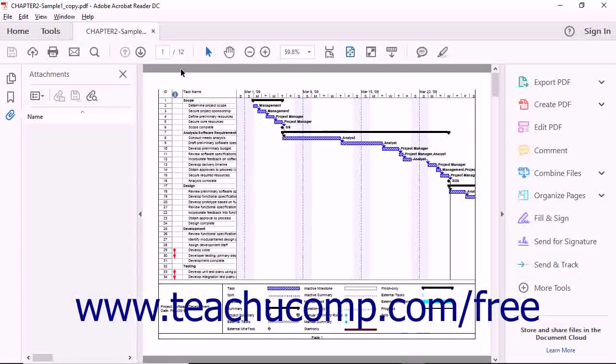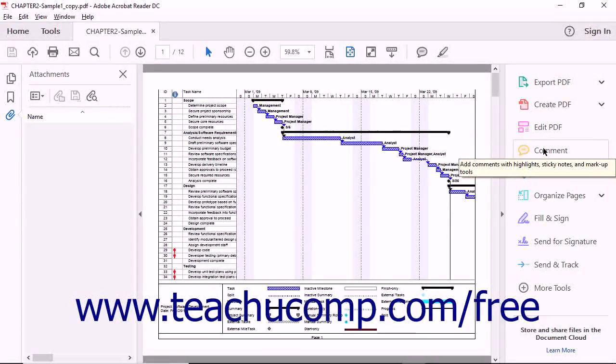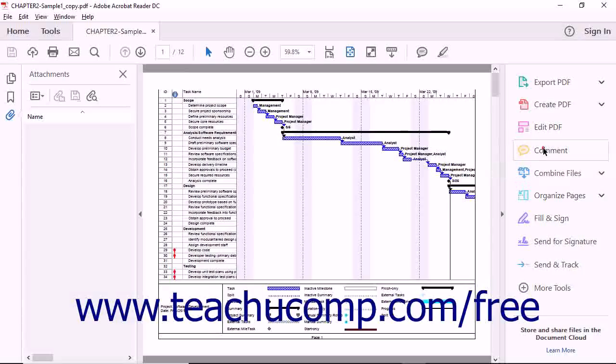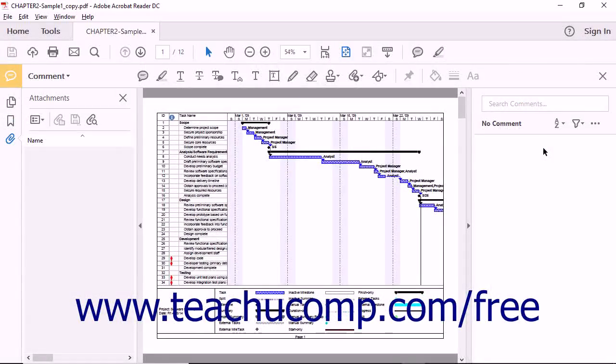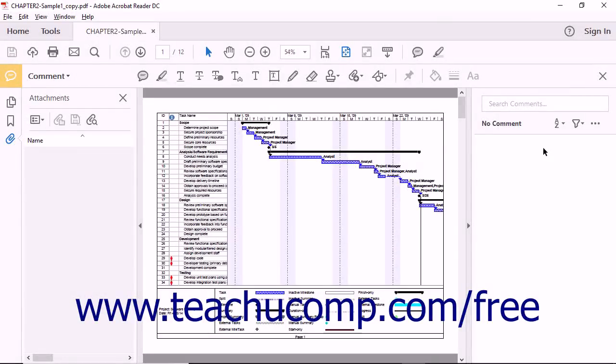open a PDF in Adobe Reader DC and then click the Comment button in the Tools Center or Tools pane to show the same commenting tools as Acrobat DC. Adobe Reader contains the same commenting tools found within Adobe Acrobat and they work in the same way.